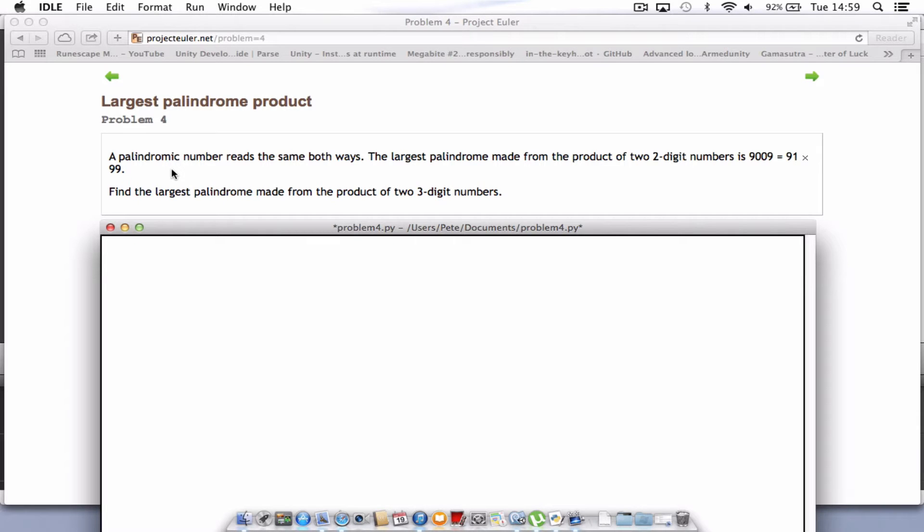Hello and welcome to problem 4. This one's slightly tougher than the ones we've done before and requires a touch more code, but this is my solution in Python.